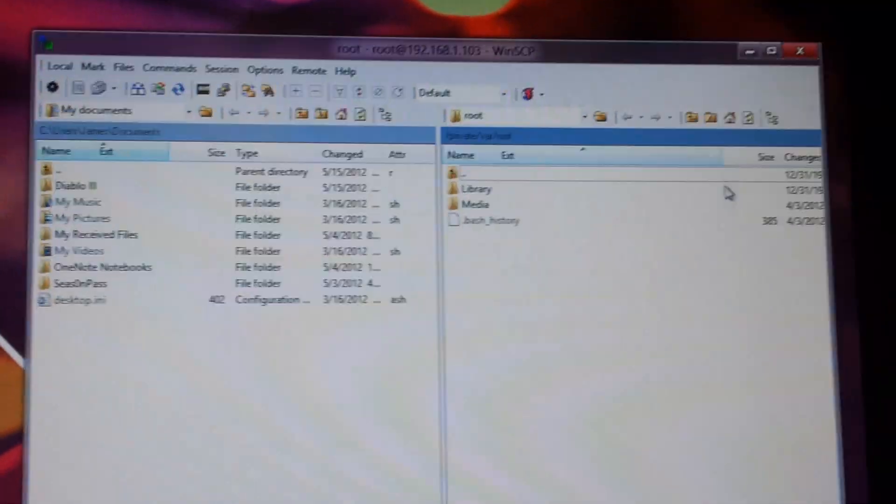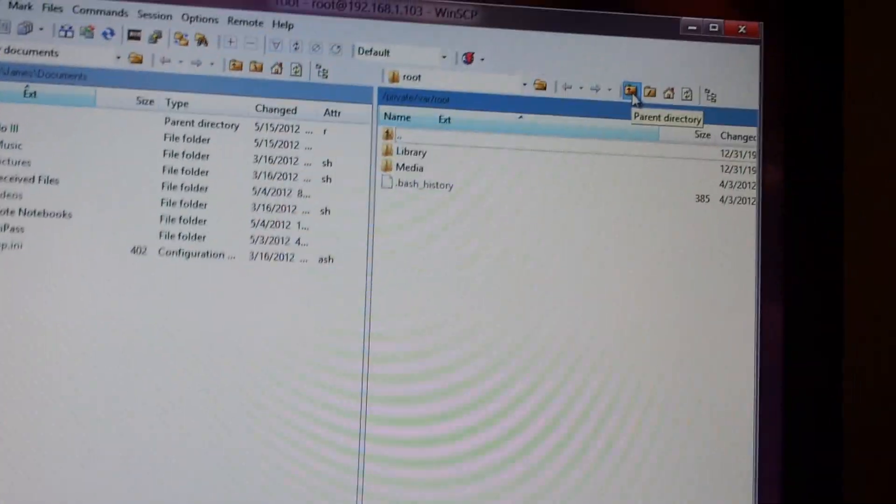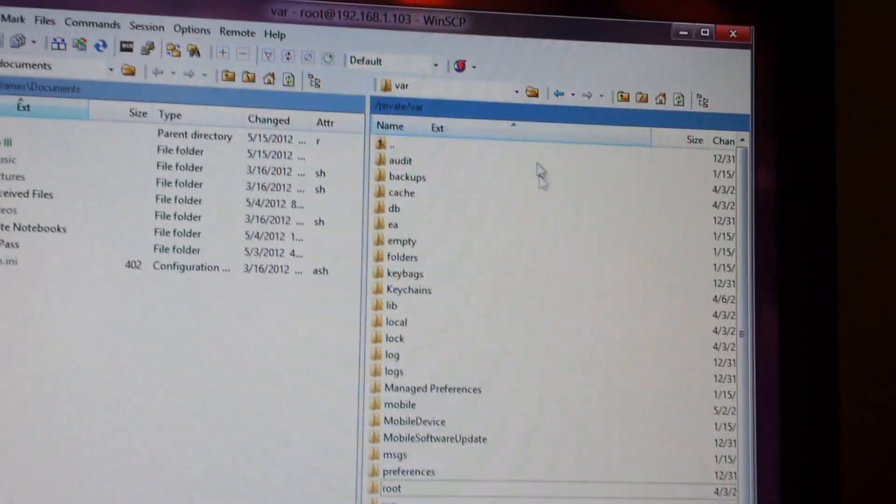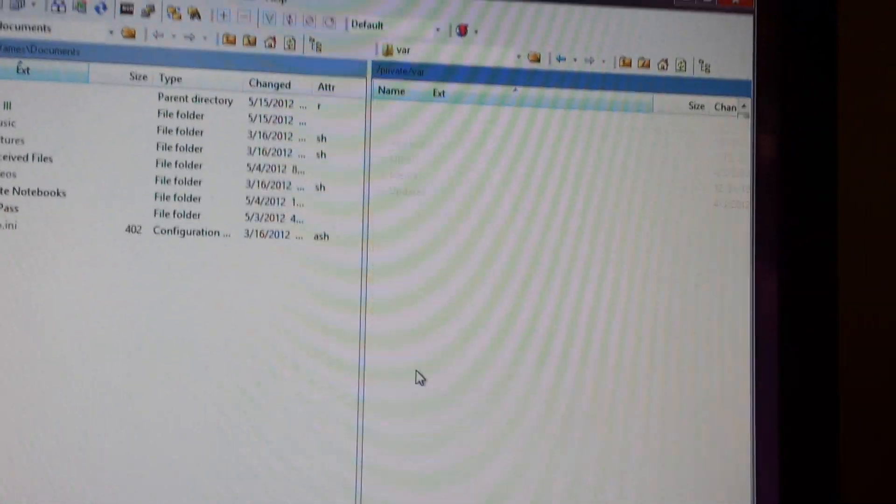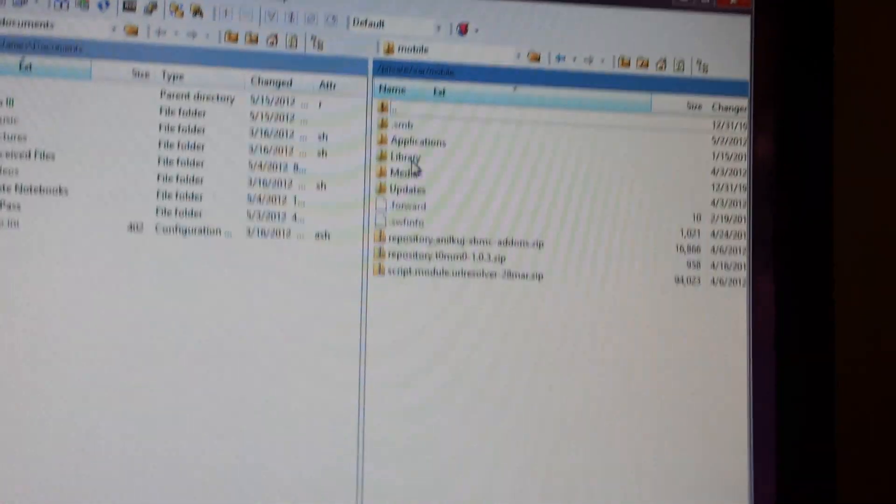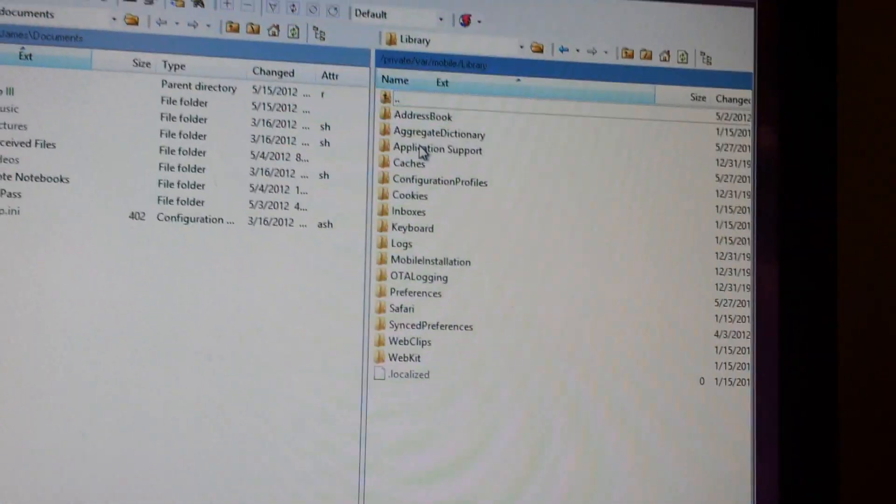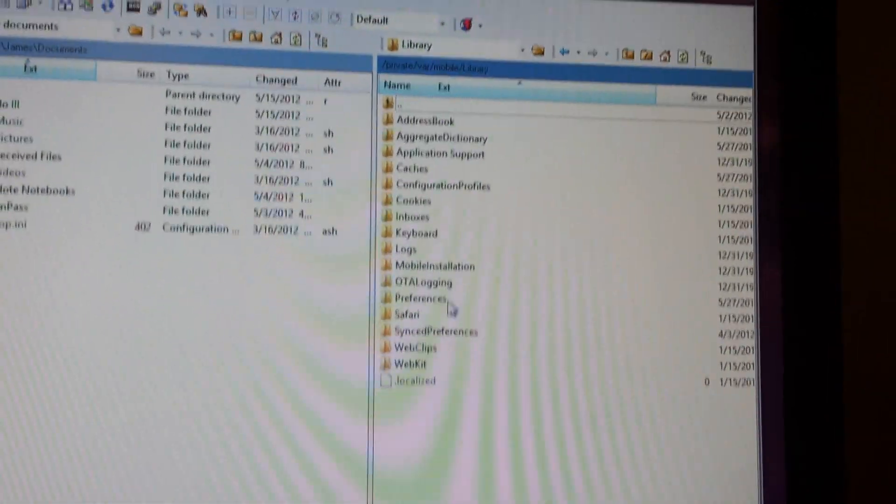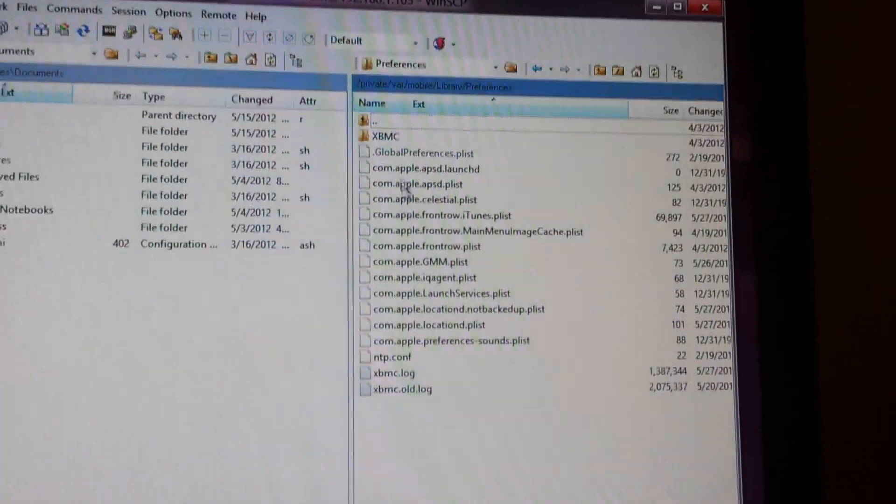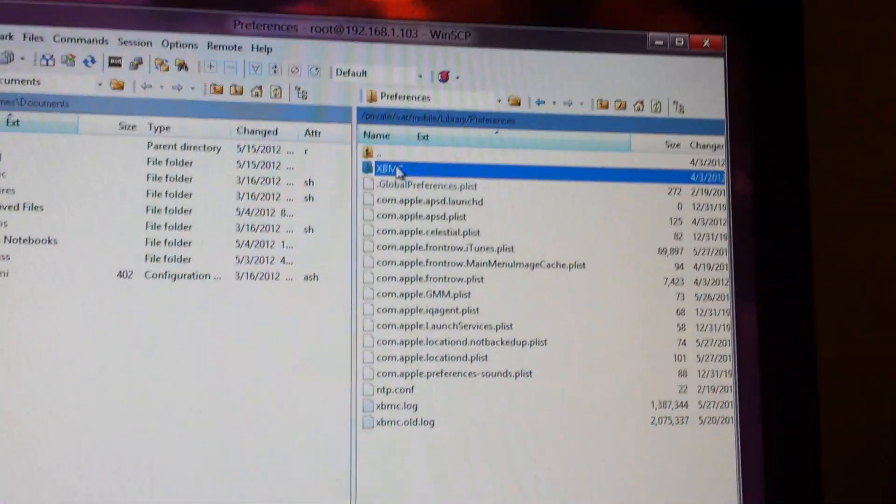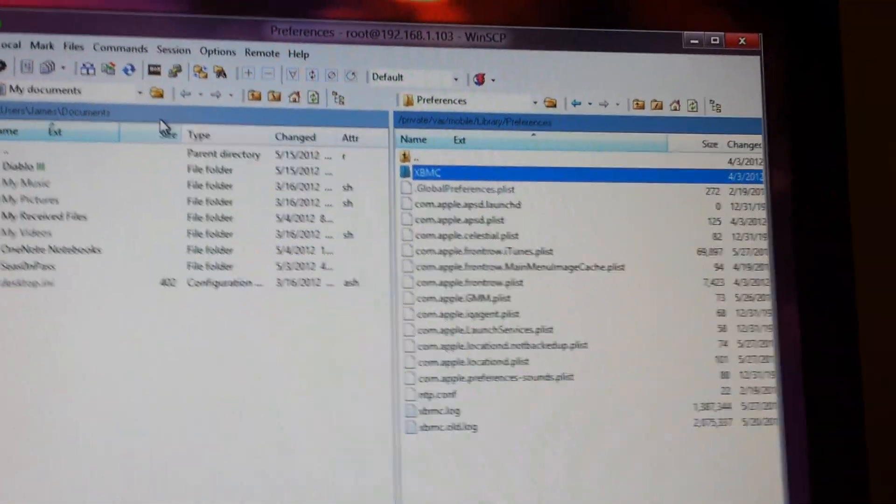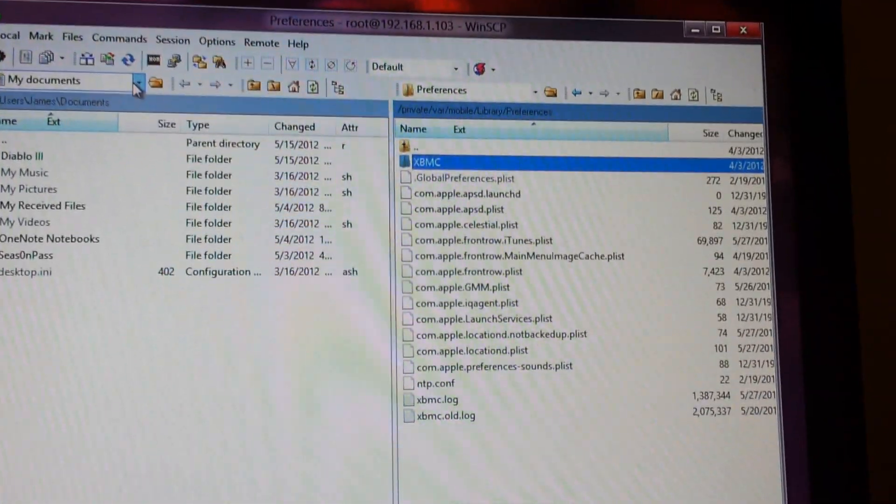So then, from here, you want to go up a folder. Mobile, Library, Preferences. And this XBMC folder is a folder you want to back up.